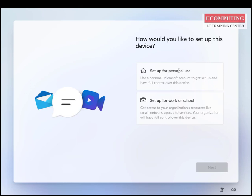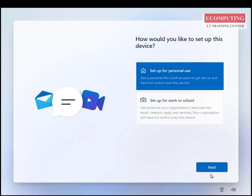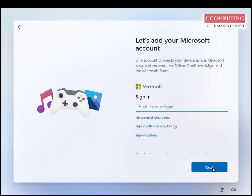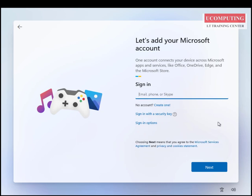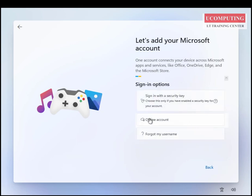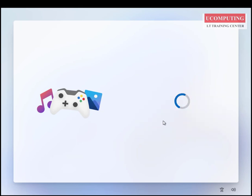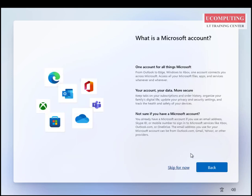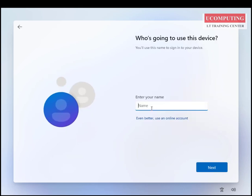It gives me an option to specify how I'm going to use the device — workplace or personal use. I'll click Personal Use and go Next. It then asks me to sign in with a Microsoft account. I'm going to click on Sign-in Options and choose Offline Account. If you have a Microsoft account and internet access, you can log in with your Microsoft Outlook email and proceed. It gives me an option to specify a username for a local account — I'll enter 'uComputing'.